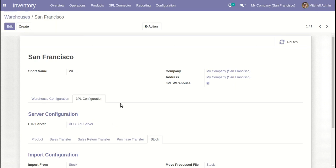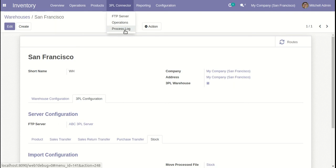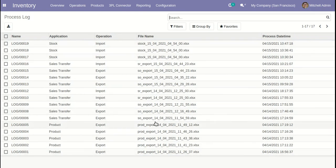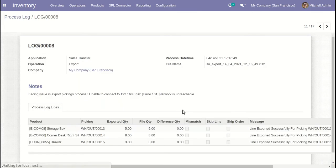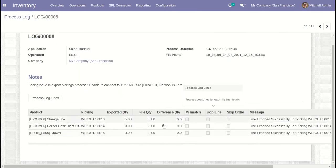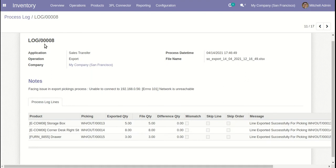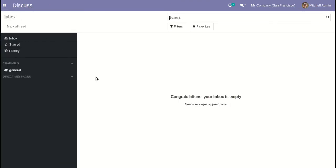One more great thing about this module is that we keep all the logs of operations processed so far. Under Operations, you can see this file has been processed, and if you open it, you can see each line processed in detail. That's it for our module, guys. Thanks for watching.